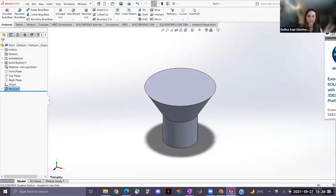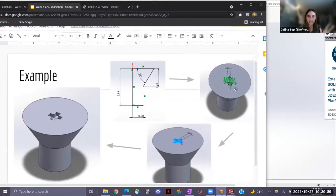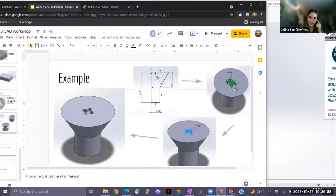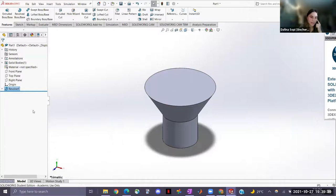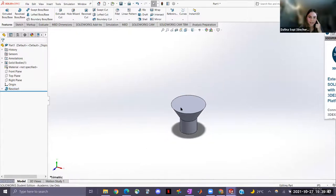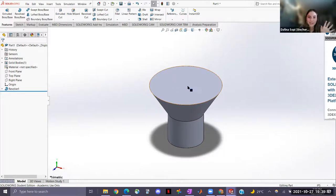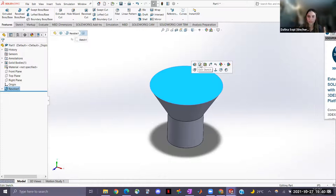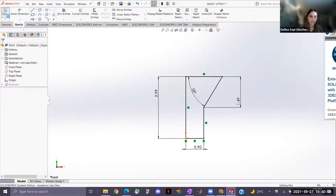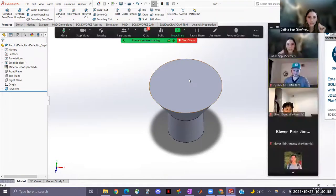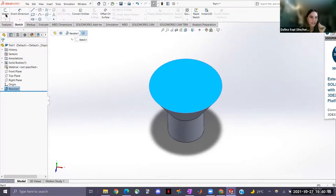And there it is — a 3D screw body already! The next step is to add the cross slot on the screw head. This will involve some careful constraining. Select the flat surface on top of the screw head as the plane for your new sketch, then click Sketch to begin drawing on that 3D surface.